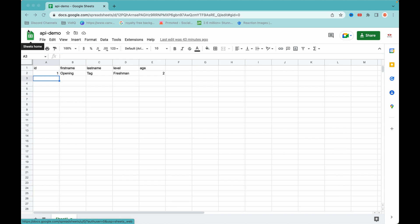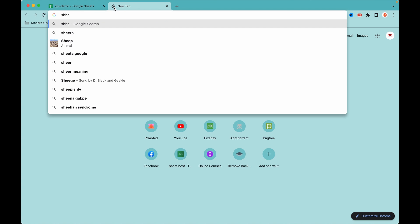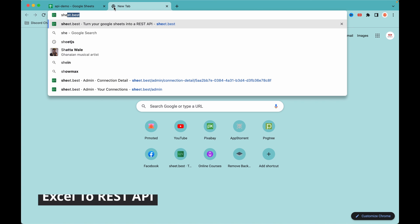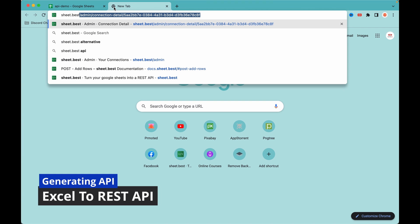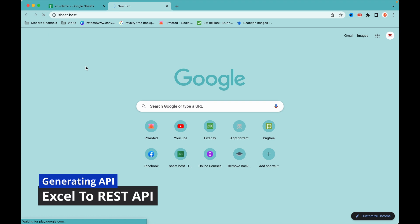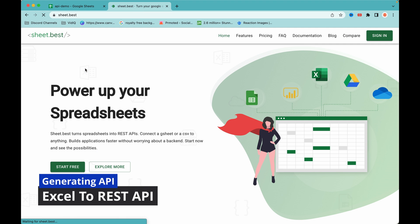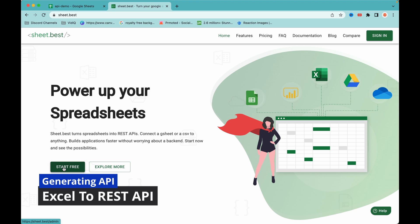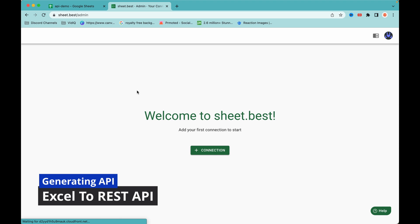To generate the API we need to go to sheet.best. This is the platform we are going to use to convert our Google Sheets into a CRUD API. To get started, we click on 'Start Free', then click on 'Connection'.